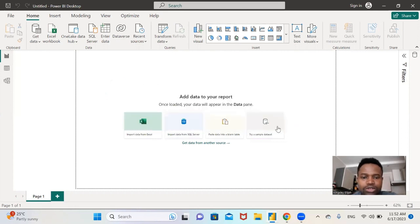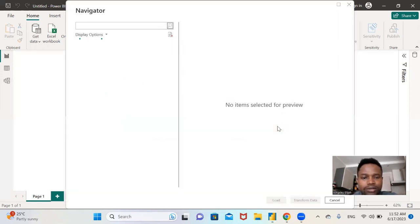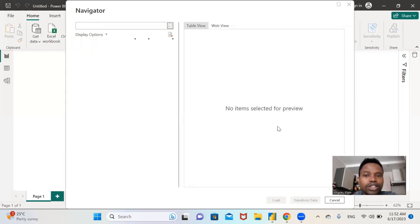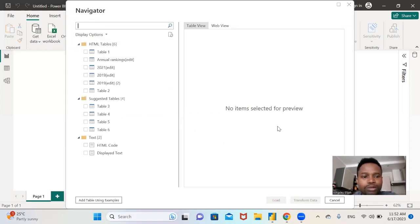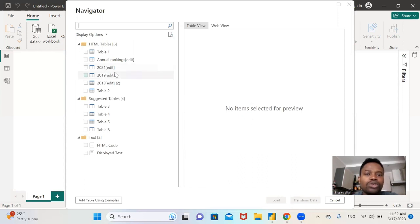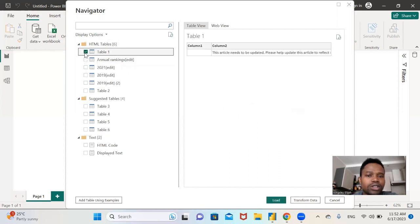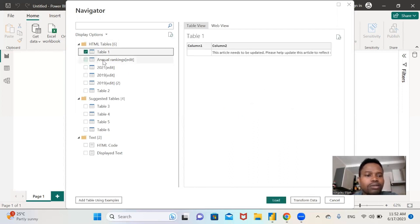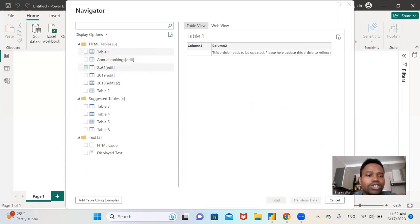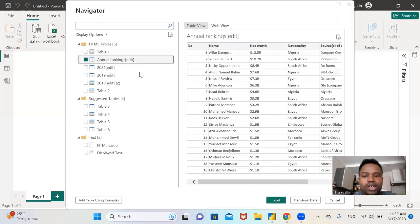So it's scraping the data. It will scrape the data and put it in the form of table. This is the table one that is scraped there, but we're not going to use this one. Let's check the annual ranking.